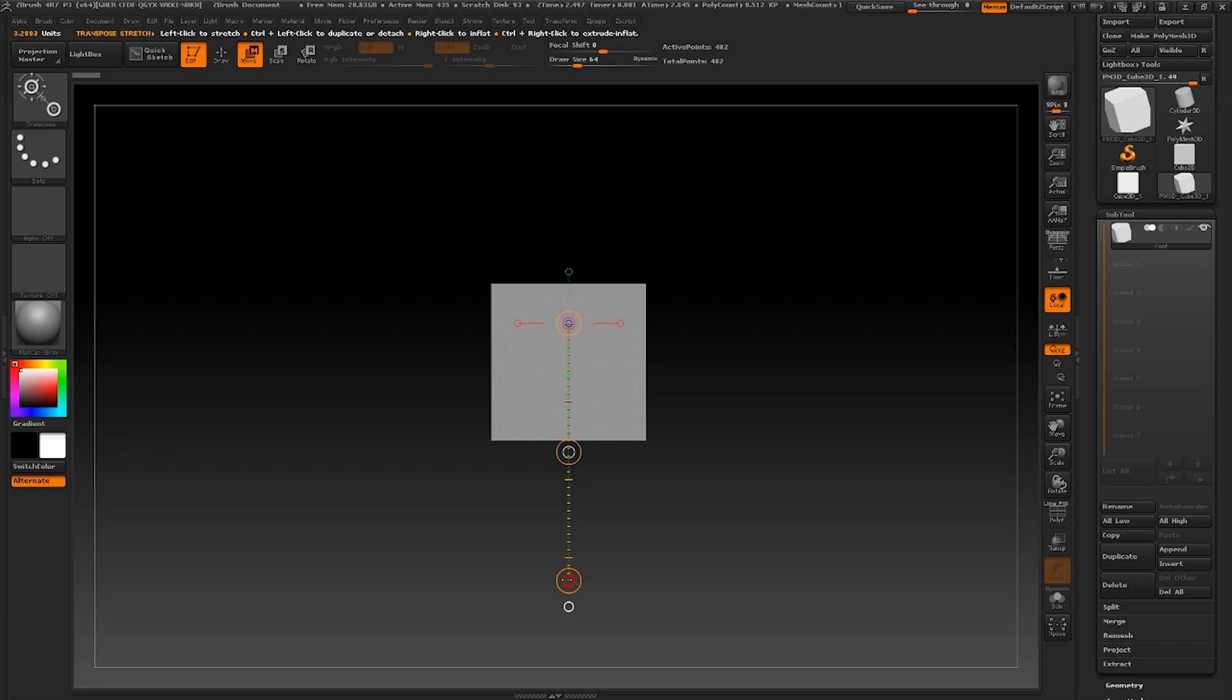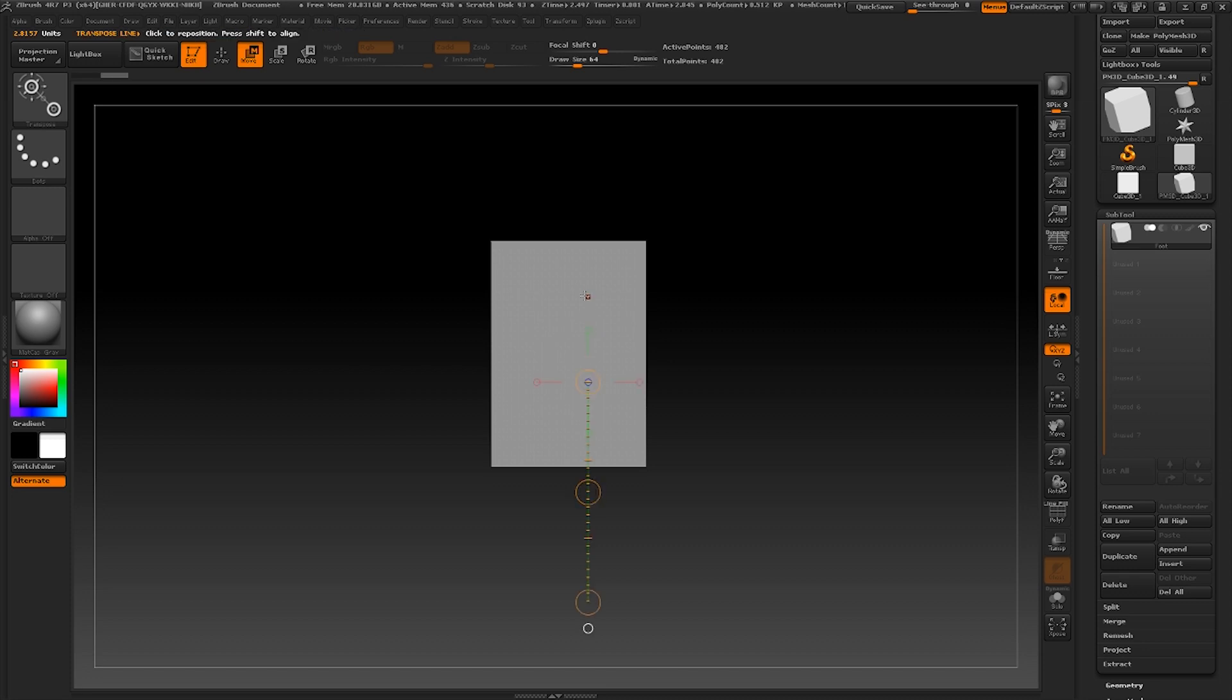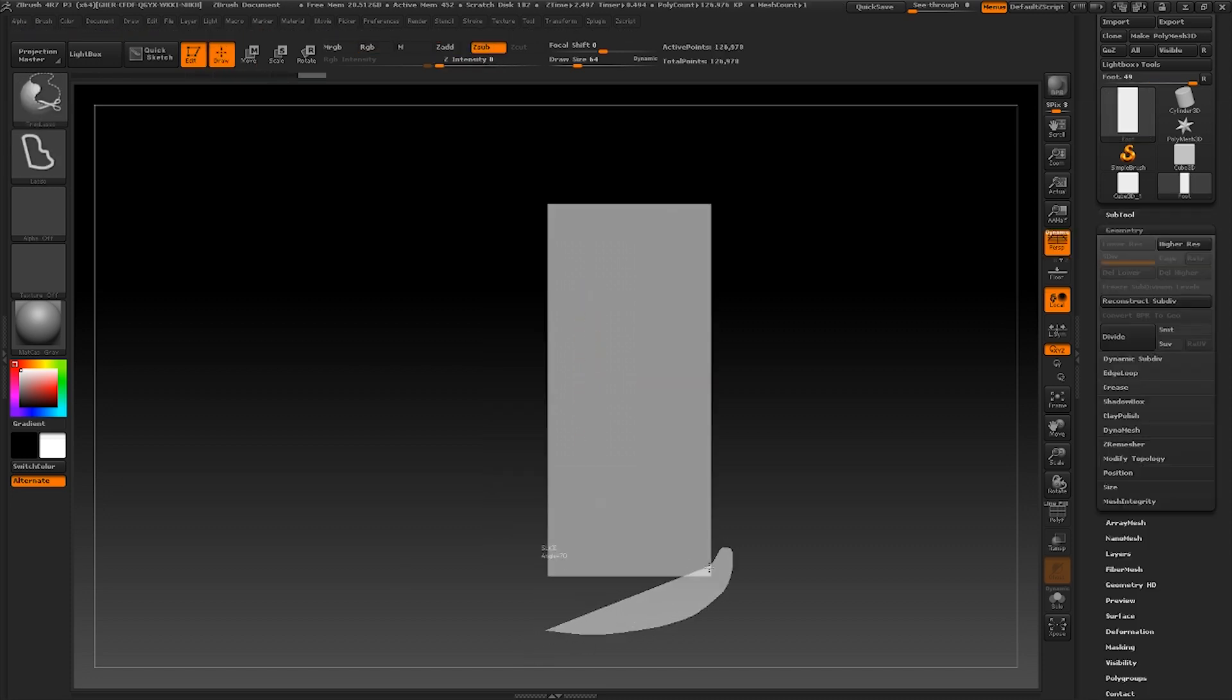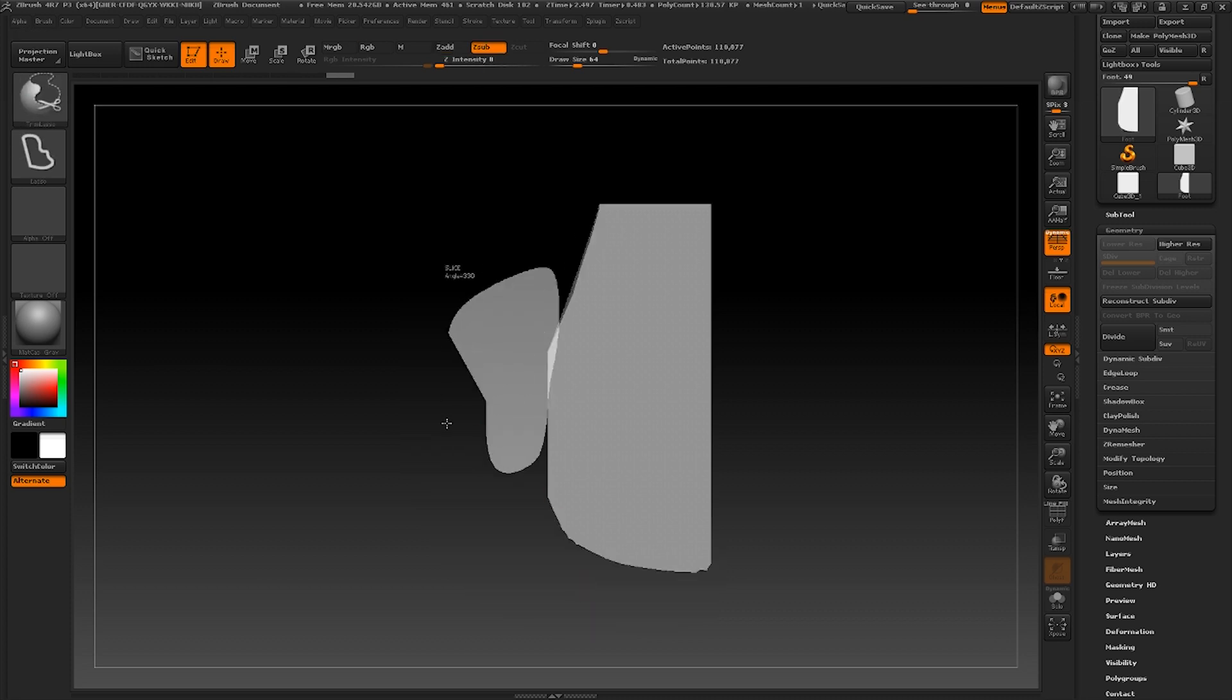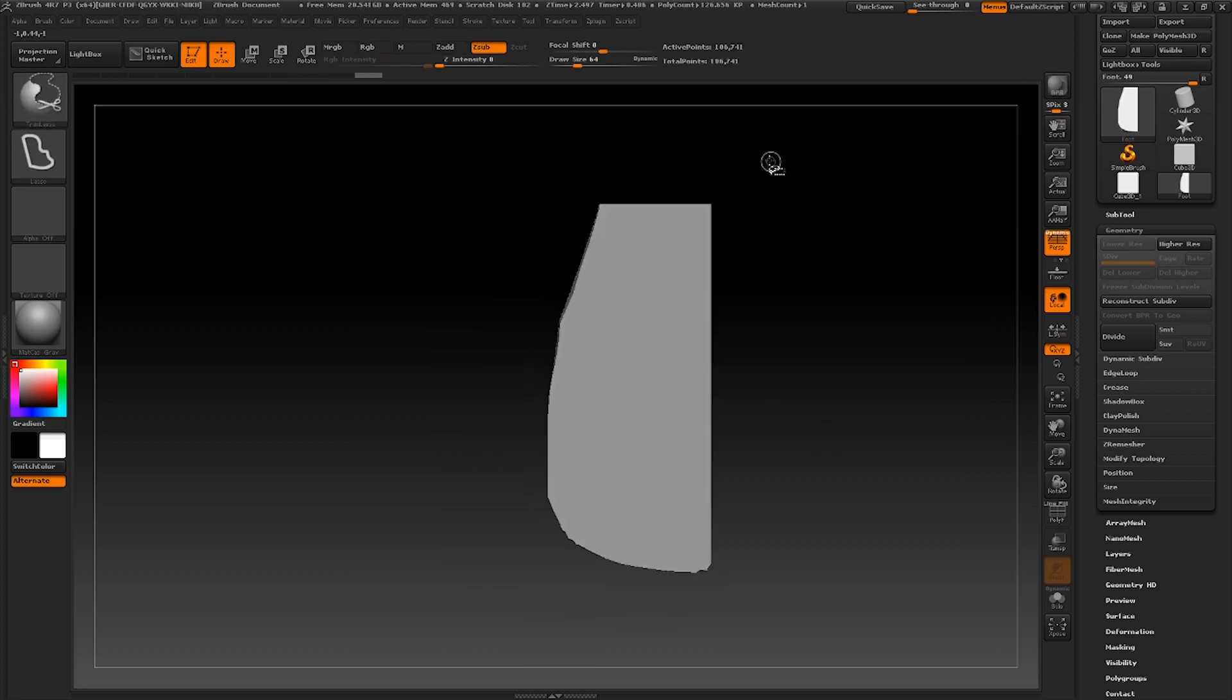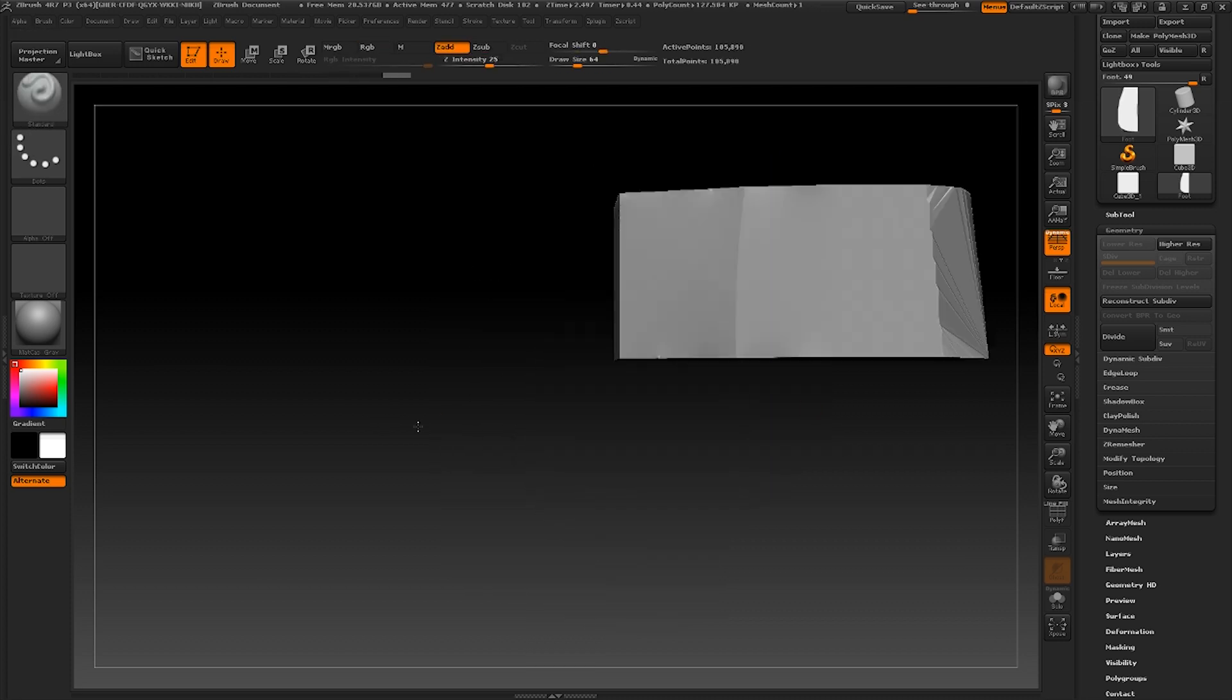I'm going to squash and stretch it out using the move tool in the side views and subdivide it up to around a hundred thousand active points. I'll now cut out the general shape of the foot using the trim tools. I'd say this is already a good time to refer back to your reference photos.